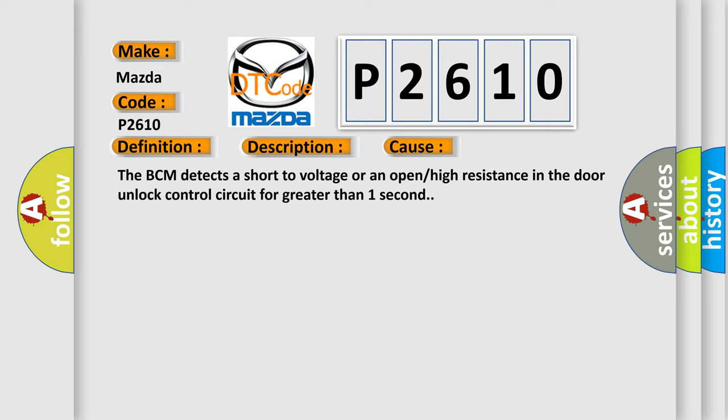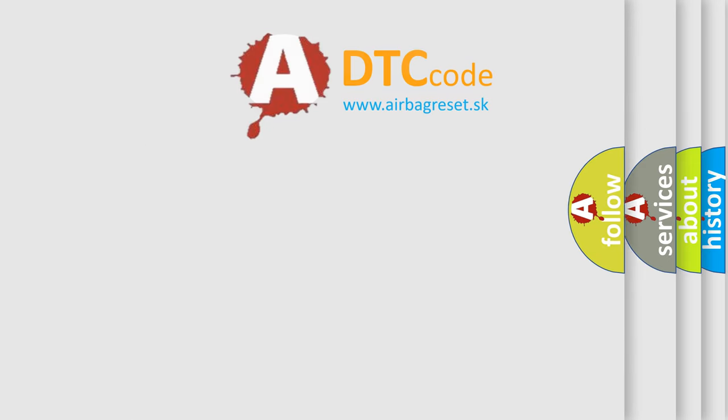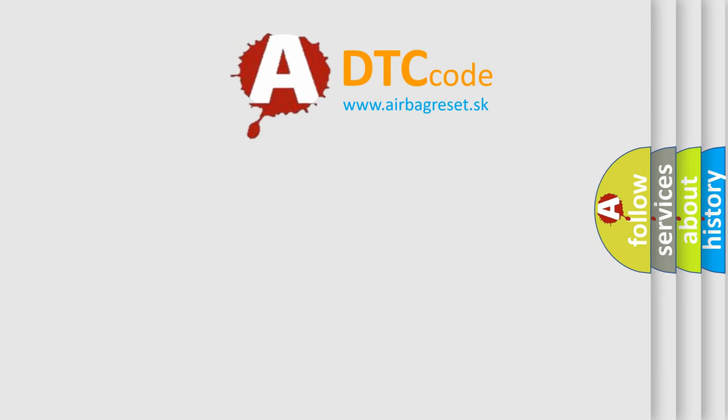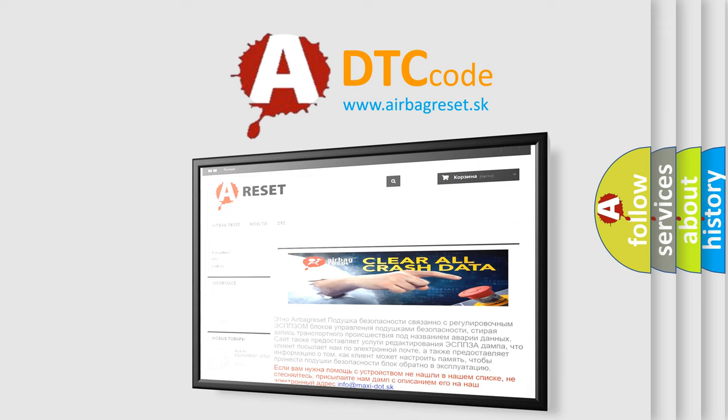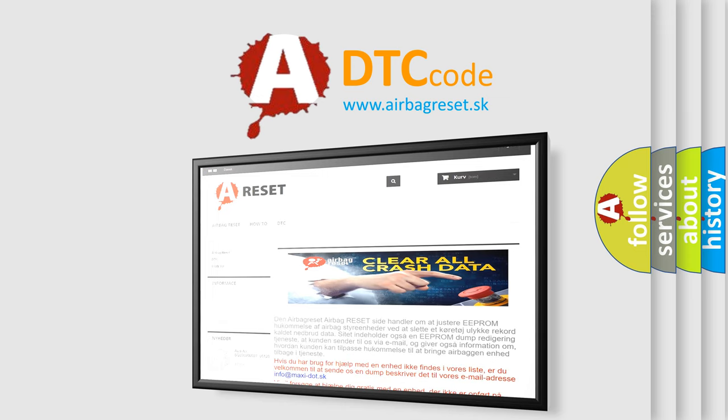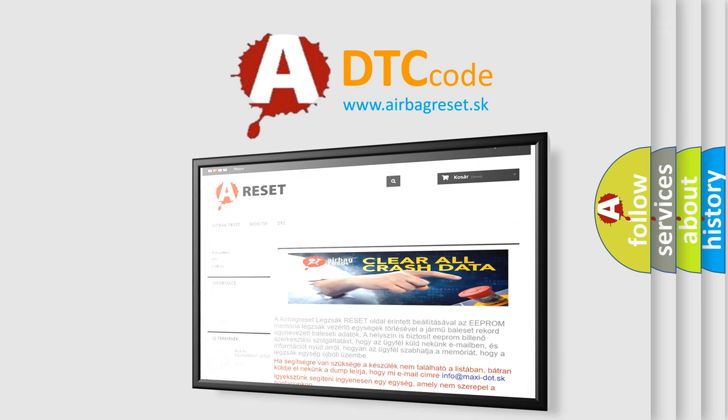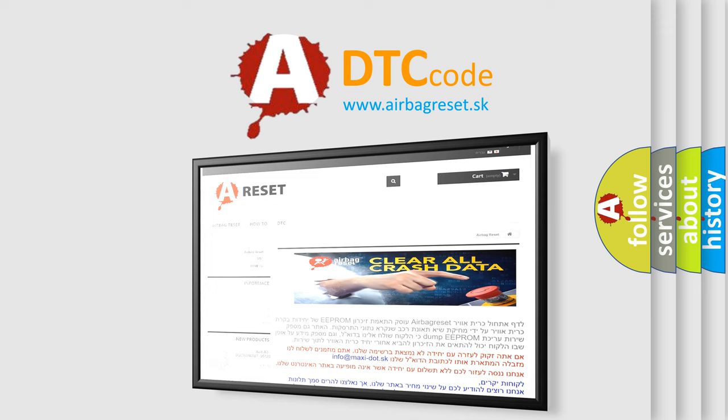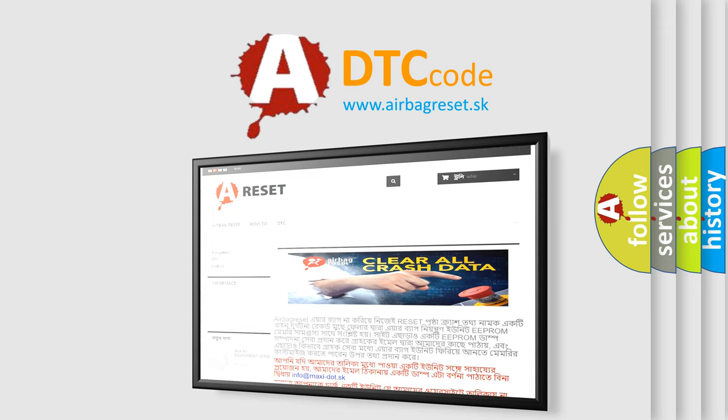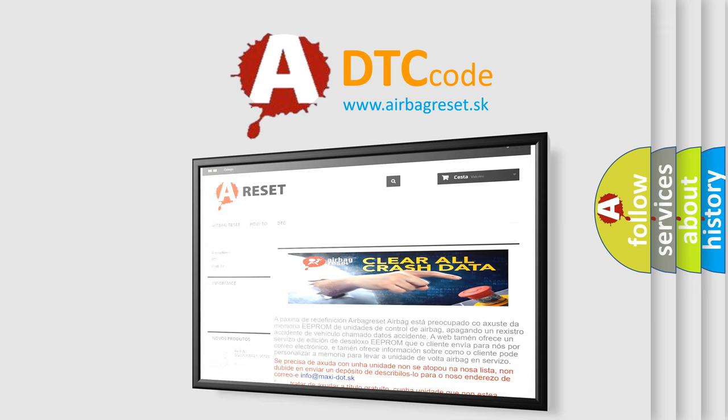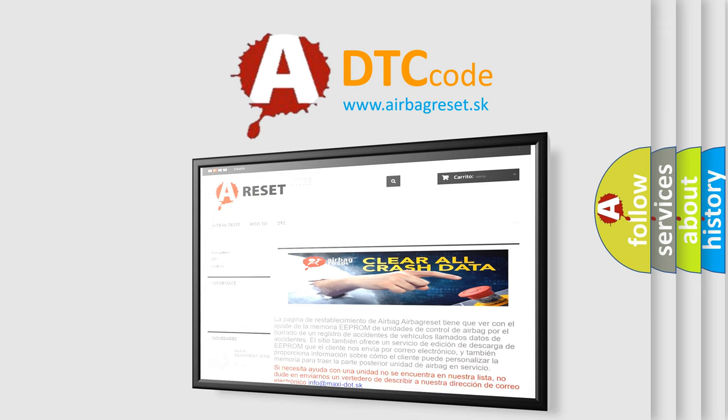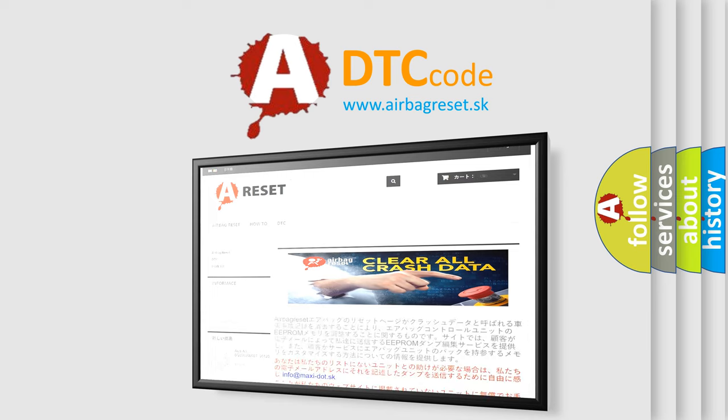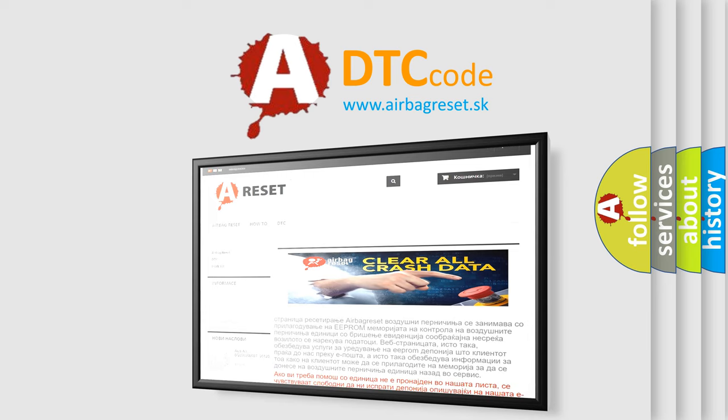The Airbag Reset website aims to provide information in 52 languages. Thank you for your attention and stay tuned for the next video. Thank you for connecting with us today.